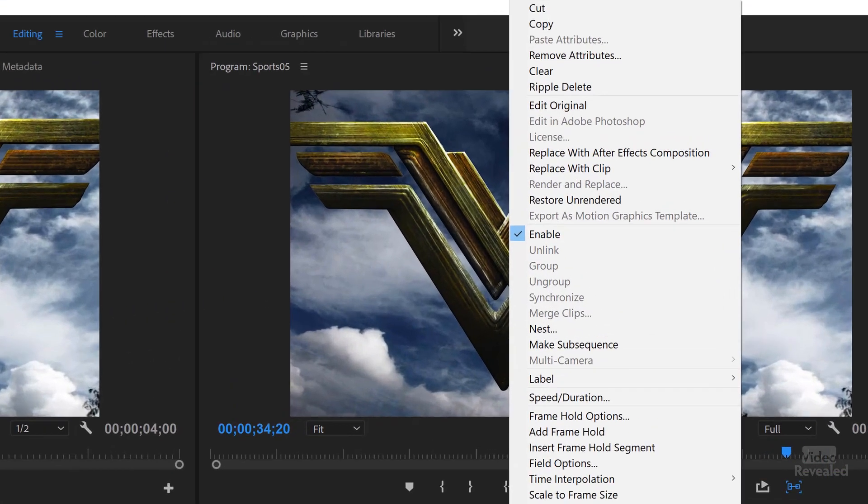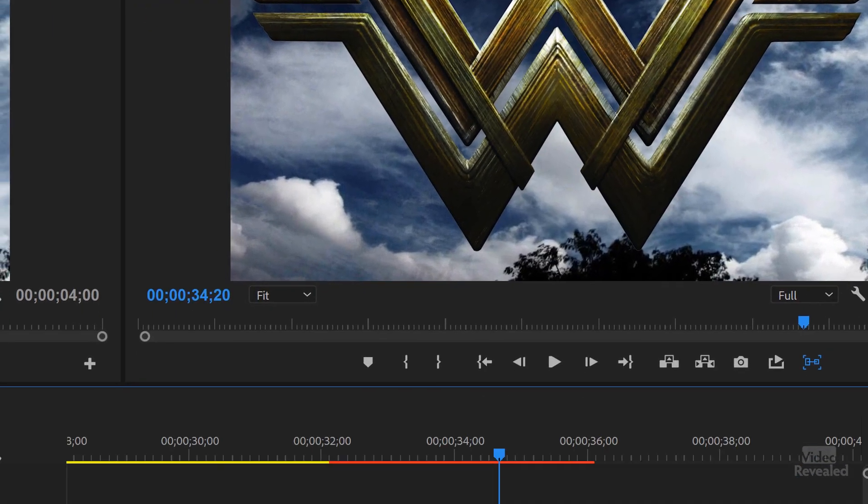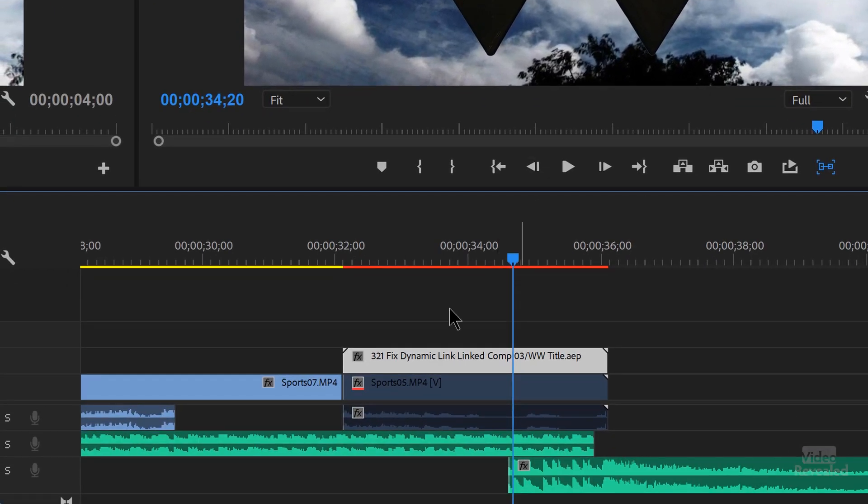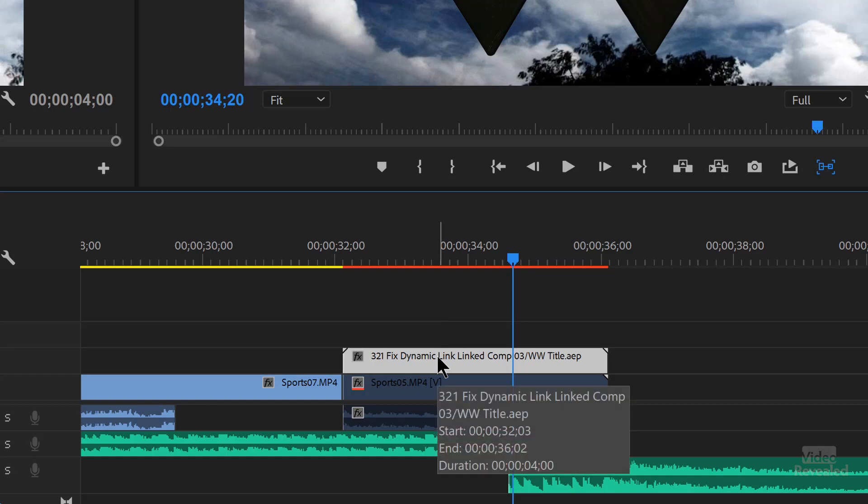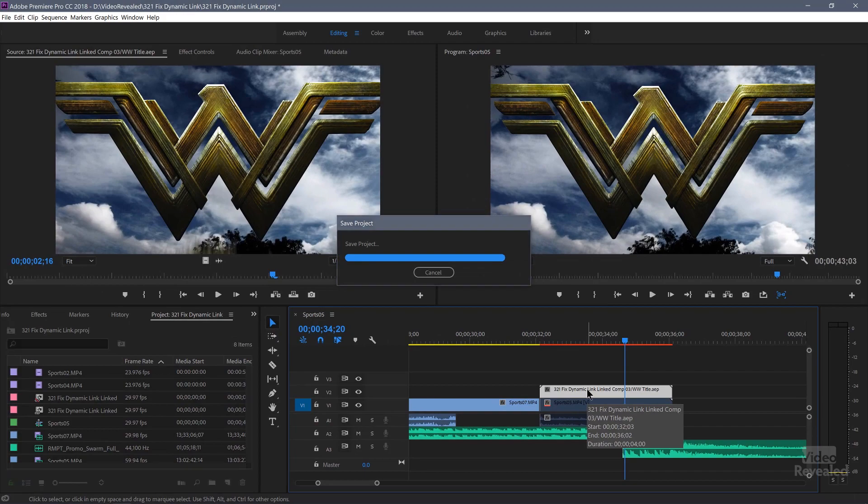If you ever want to make an edit to this, right click on it and choose Restore Unrendered. It now links it back to the dynamic link comp. So any changes I make in After Effects are going to show up in Premiere Pro. So there you go. Those that's for the folks out there having problems with fixing dynamic link. Honestly, I have never had the problems that some people have mentioned to me that they're having with dynamic link. And usually that's because I'm just using the latest version of Premiere Pro and After Effects installing them both. So they're both compatible. But if you ever do get anything broken, just re-import that comp.